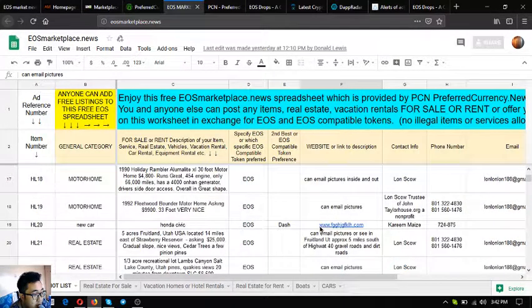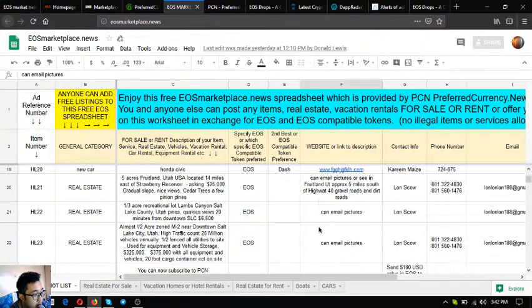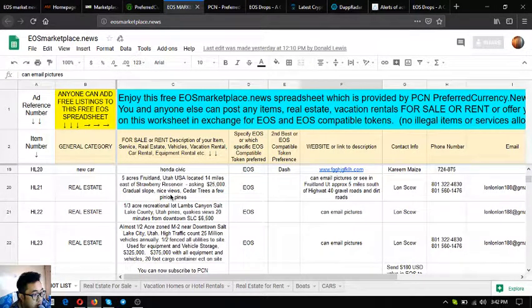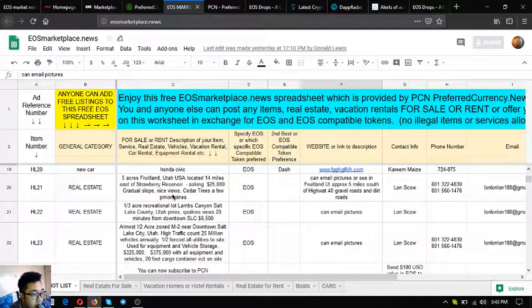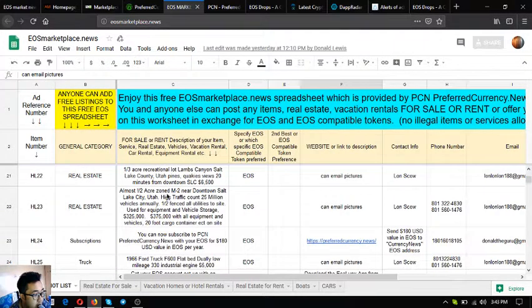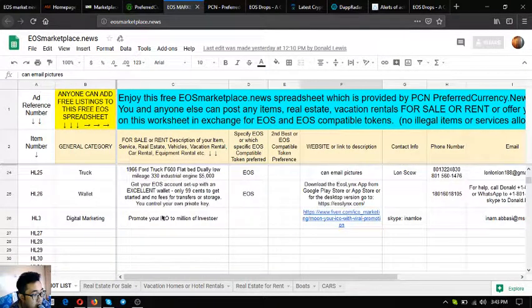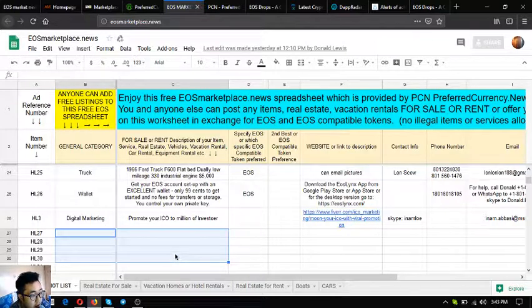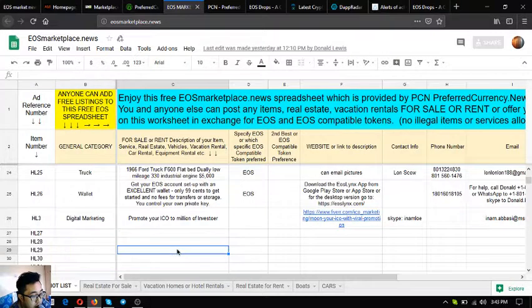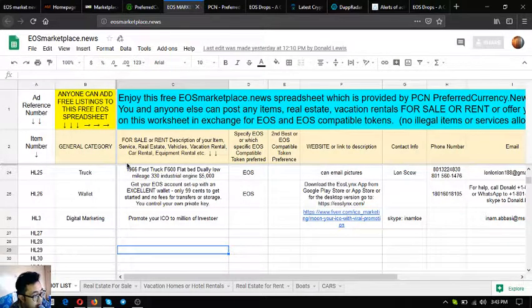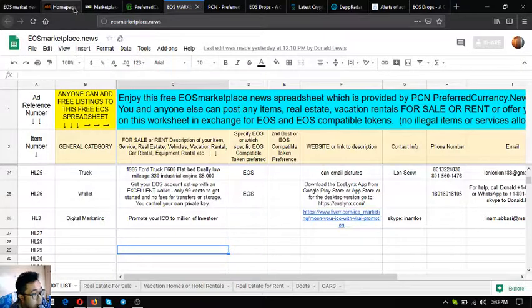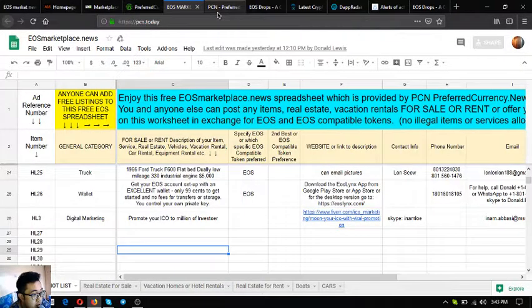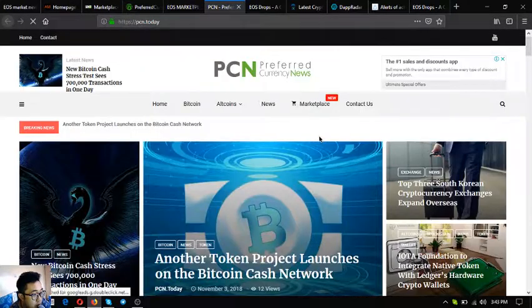If you have time you can use marketplace.news and read the descriptions. You might get interested in a lot of the items here. You can always post your items here if you have some that are for sale. This is EOS marketplace.news.